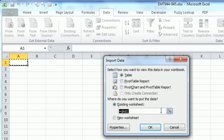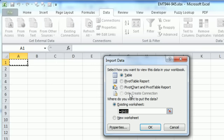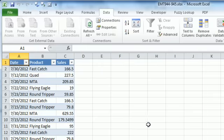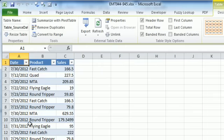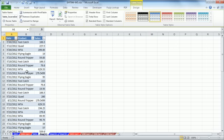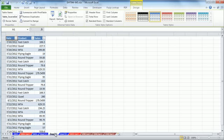One annoying thing about importing data is it's going to import it as a table. Most of the time that's a benefit. I'm going to click OK. That means it is a table. It's dynamic. If you increase or decrease it, your formulas and charts will update. But there it is, data one.